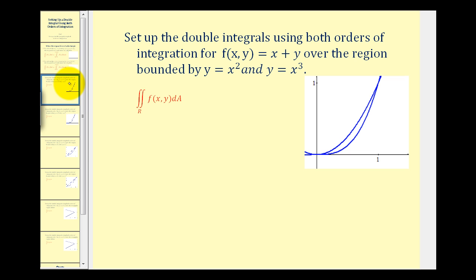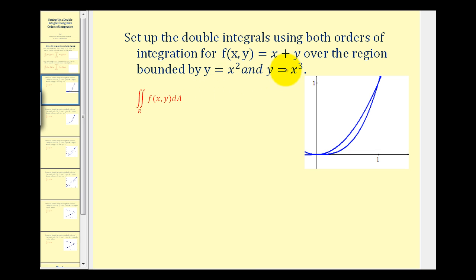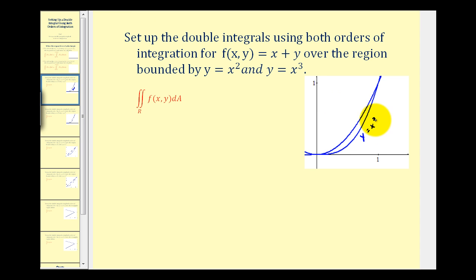We want to set up the double integrals using both orders of integration for the given function over the region bounded by y equals x squared and y equals x cubed. It's helpful to look at the graph of these two functions. We need to decide which function is on top and which is on the bottom — y equals x cubed is on the bottom and y equals x squared is on top.